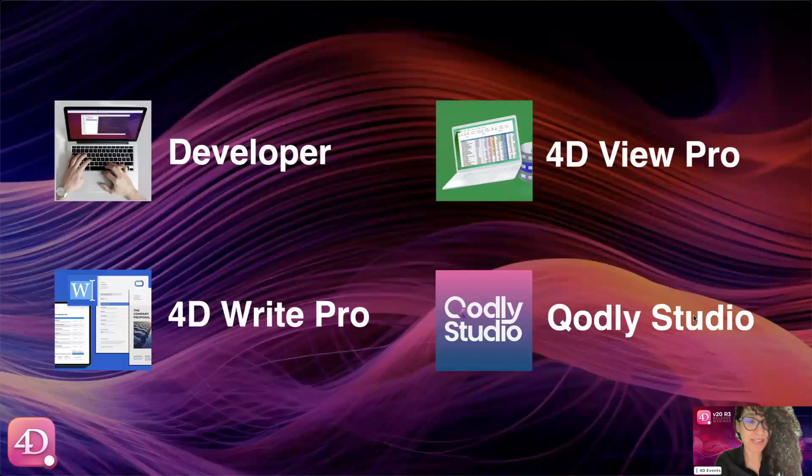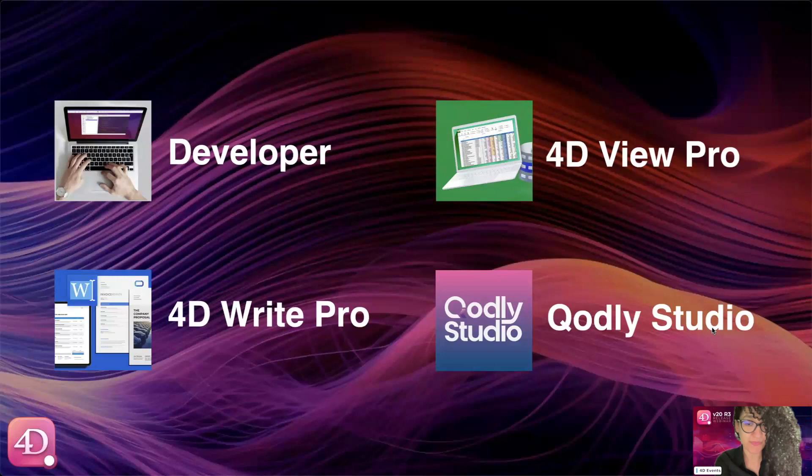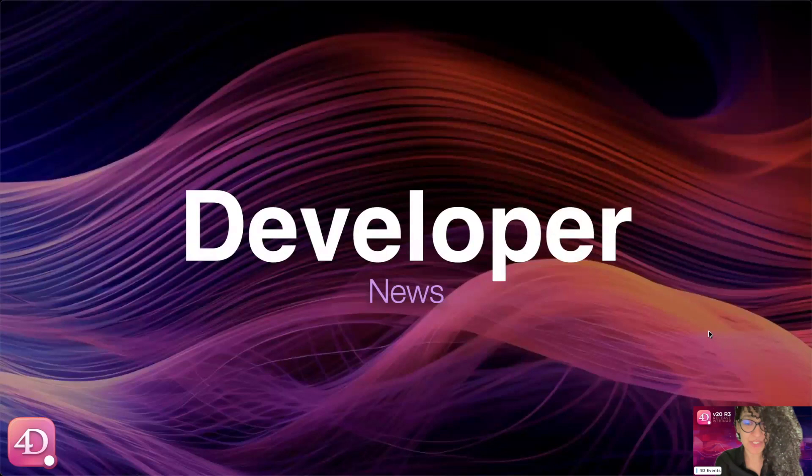As usual, this webinar is divided into several parts. We will start with significant innovations for developers, then we will discuss 4D Write Pro and 4D View Pro, and we will conclude with a focus on our latest product Qodly Studio. Let's get started with the features for developers, and I will hand over the floor to Matthew.